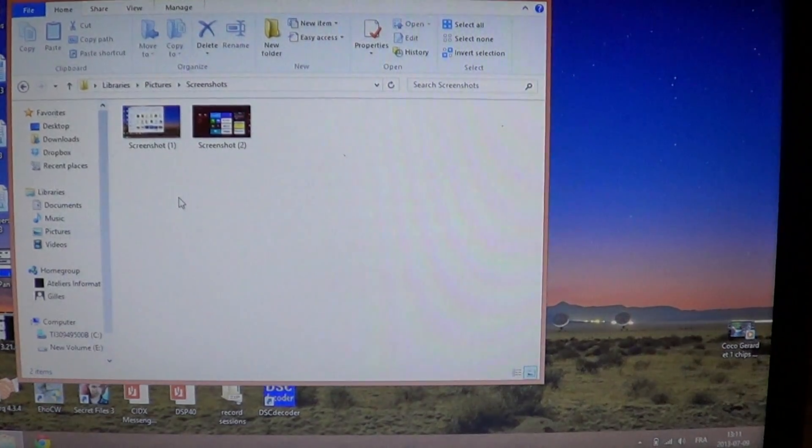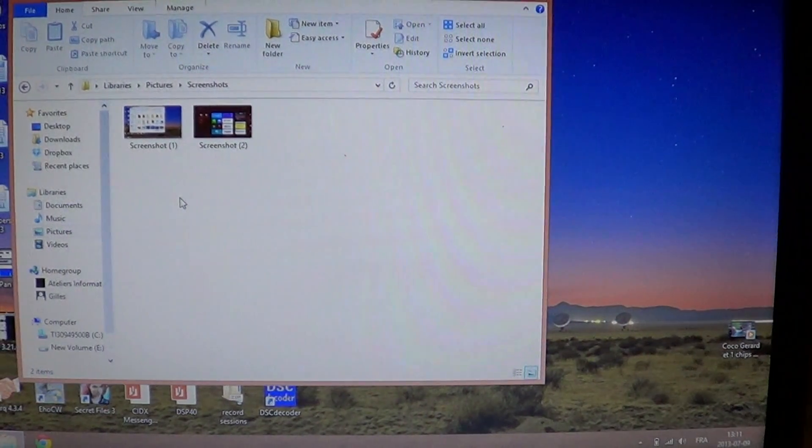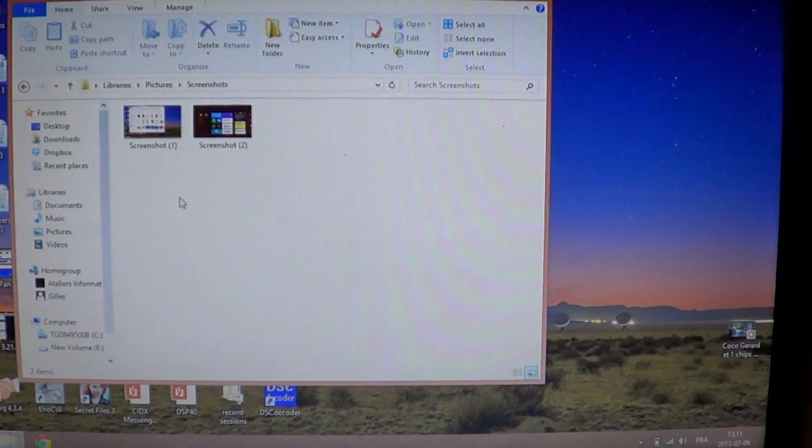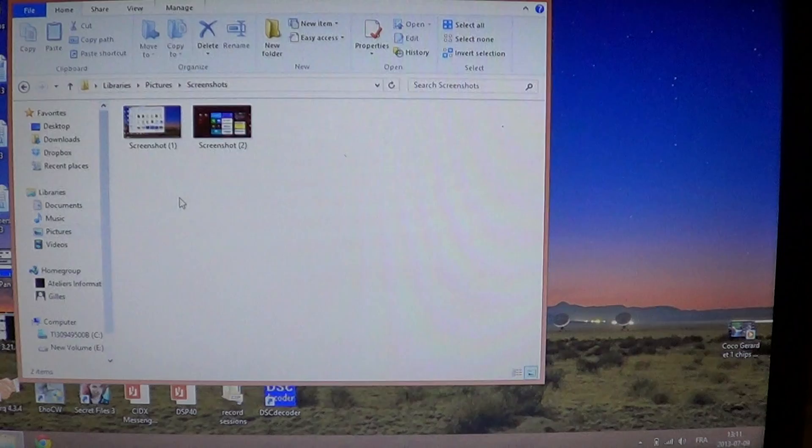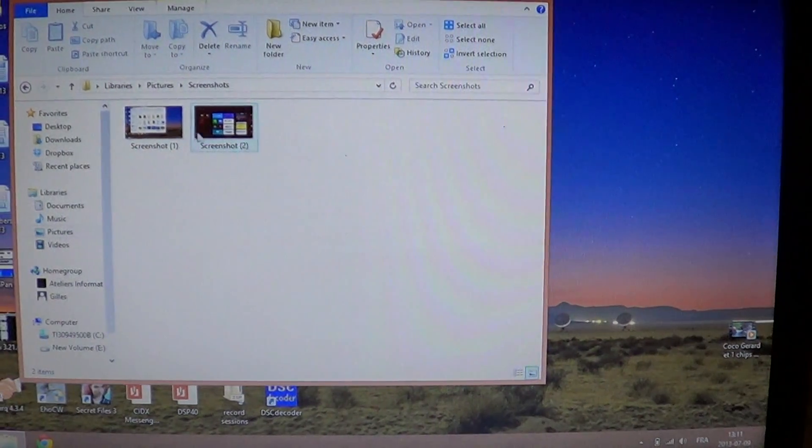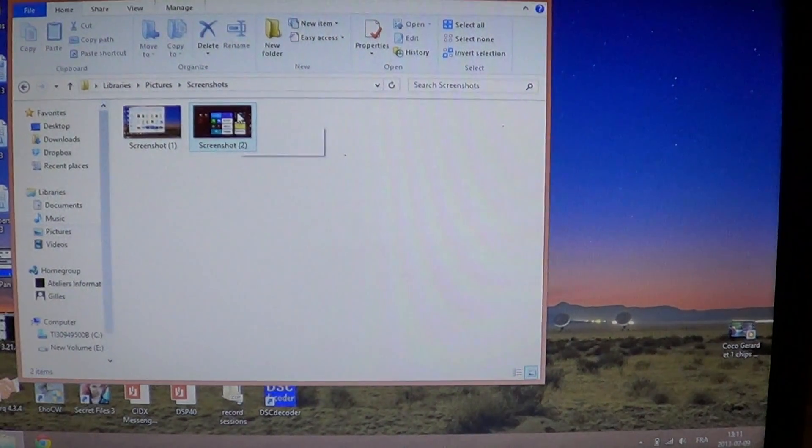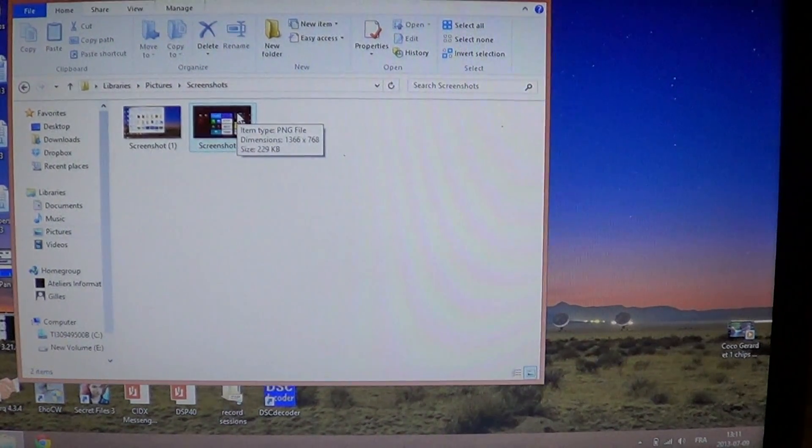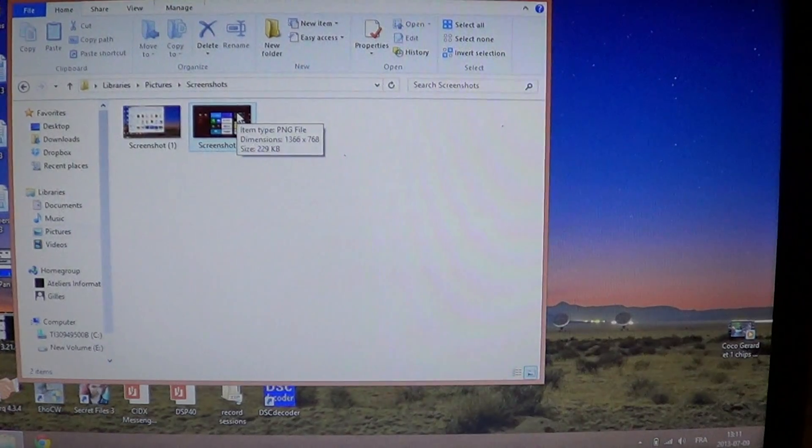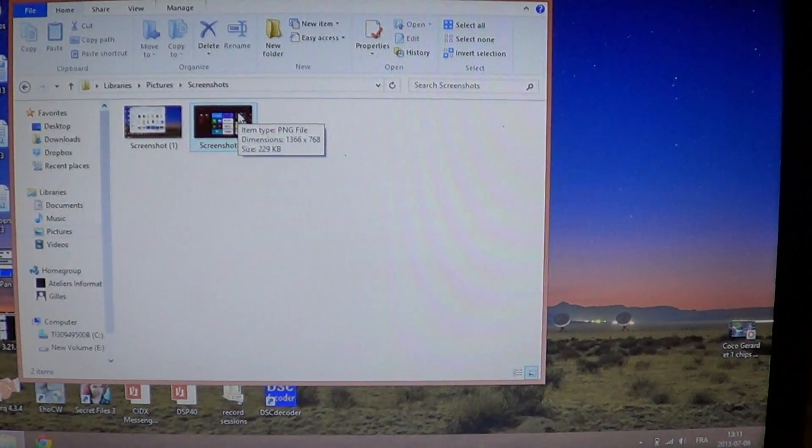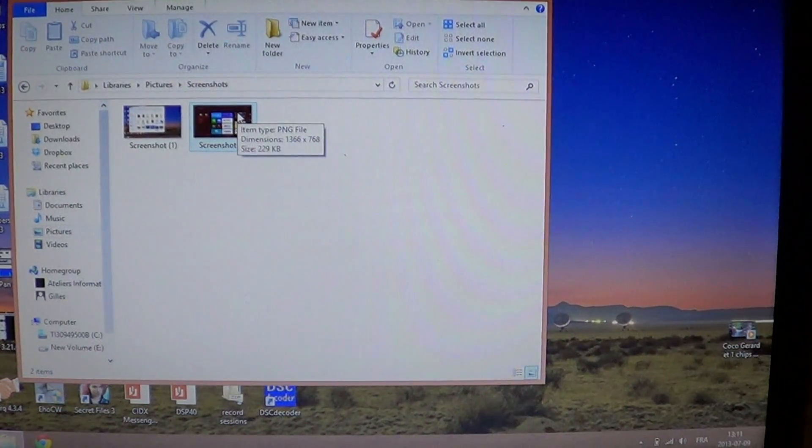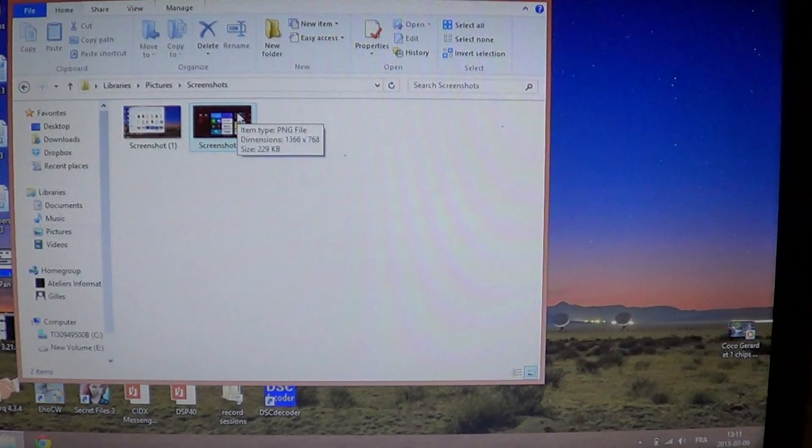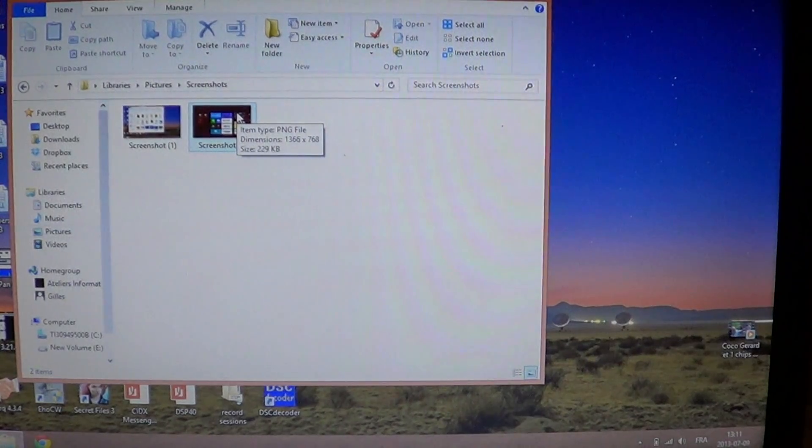Just before I made the video, I actually took a screenshot of the desktop, which showed me the desktop. So here you've got now your screenshots. They're already saved for you. So this is much easier to actually do a screenshot and then use that picture to do whatever you want with it.